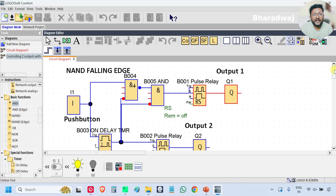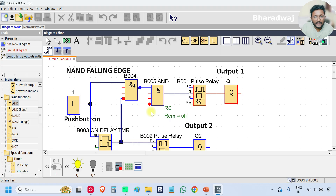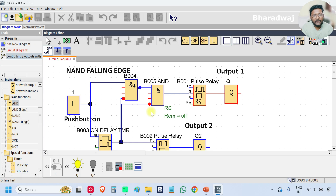Try to simulate the logic and explain in the comment section: why we added the bubble NOT gate, and why we used the combination of NAND falling edge and AND block with NOT gates for the output one functionality. This is the first question.